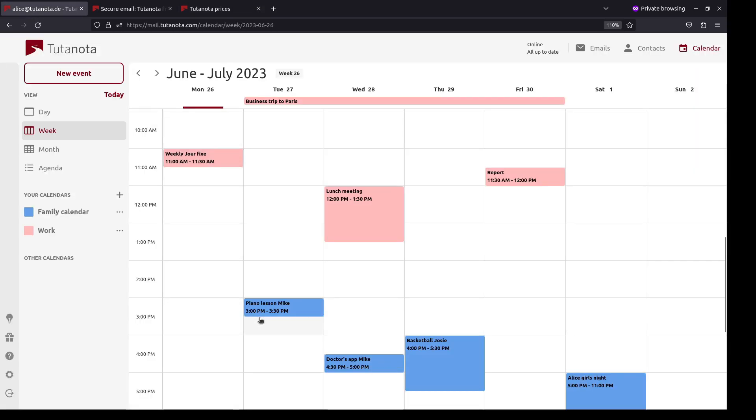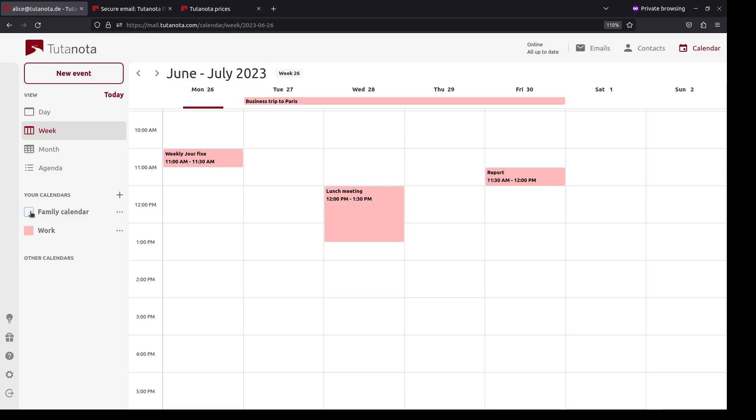In the calendar you can send invites or share the entire calendar. For instance, you can host your family calendar in Tutanota. This way everybody in your family has always access to all important events and knows when others are busy or free.